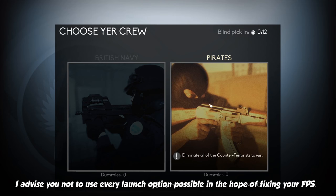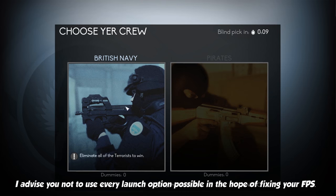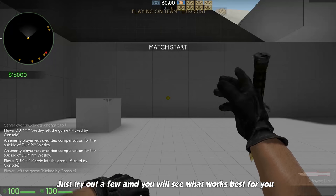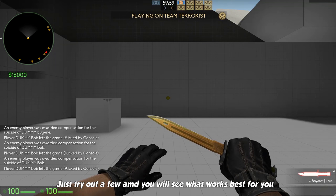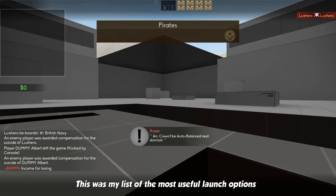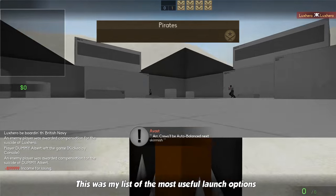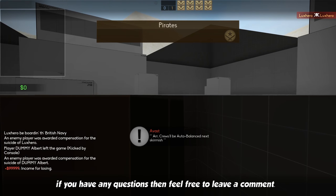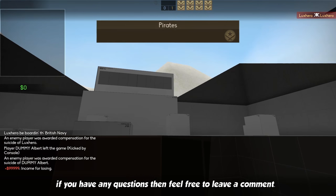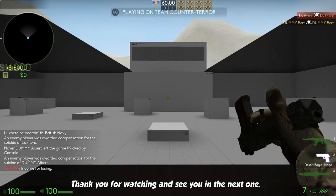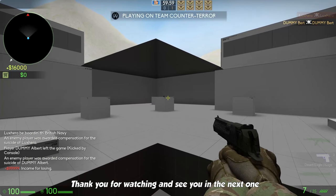I advise you not to use every launch option possible in hope of fixing your FPS. Just try out a few and you will see what works best for you. This was my list of the most useful launch options. If you have any questions, then feel free to leave a comment. Thank you for watching and see you in the next one.